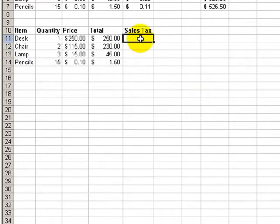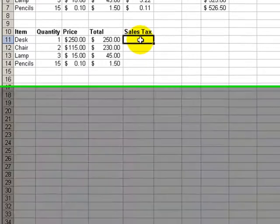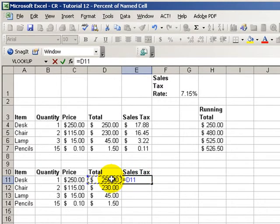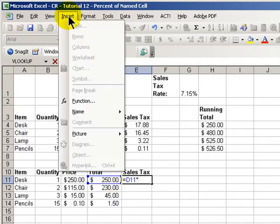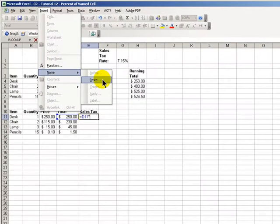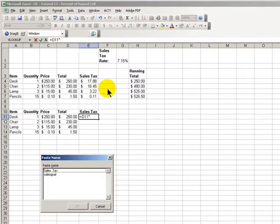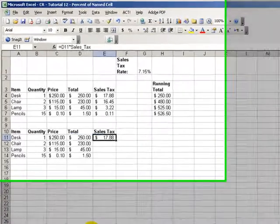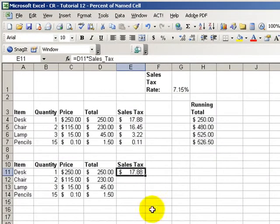And now, when we write our formula equals D11 times, we will insert our name. Insert, Name, Paste. This time it's going to be sales tax. Click OK. And there is our sales tax. And we can copy this down.